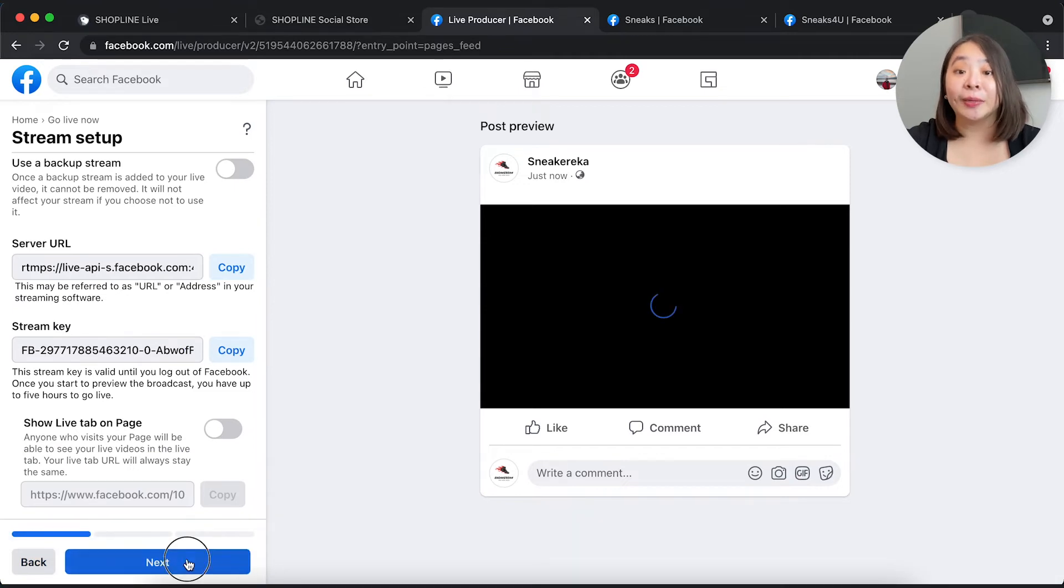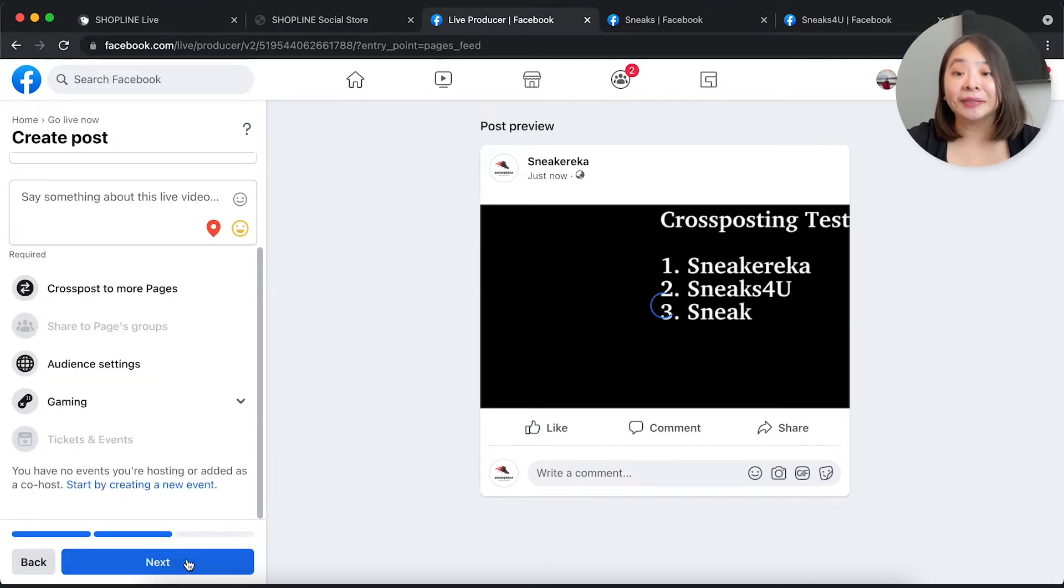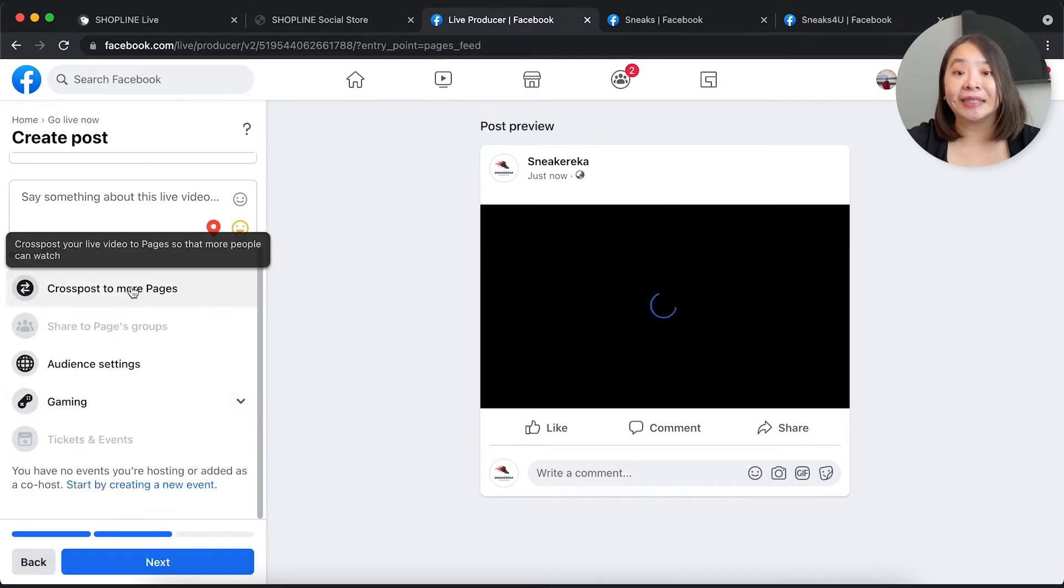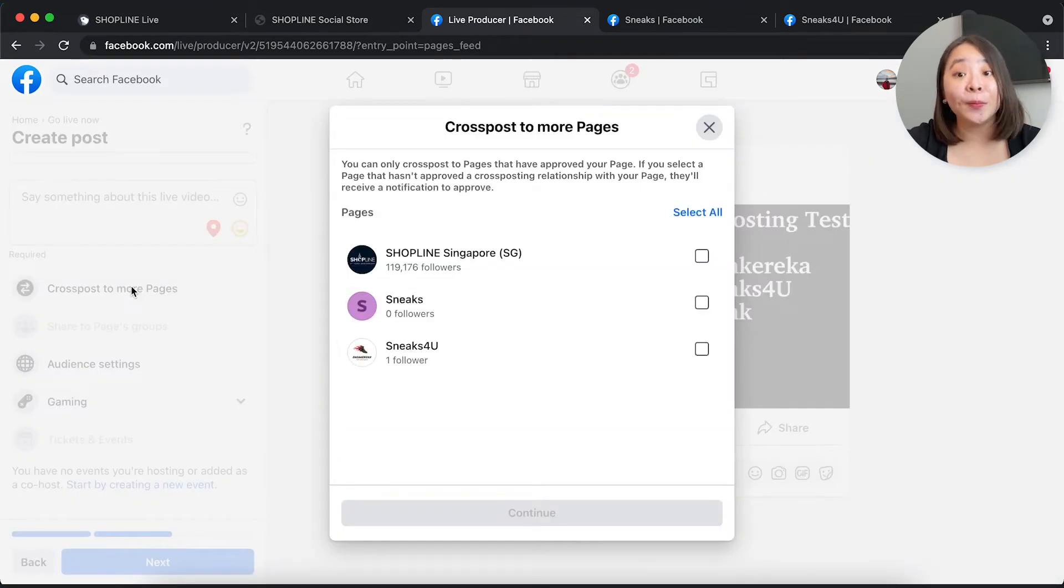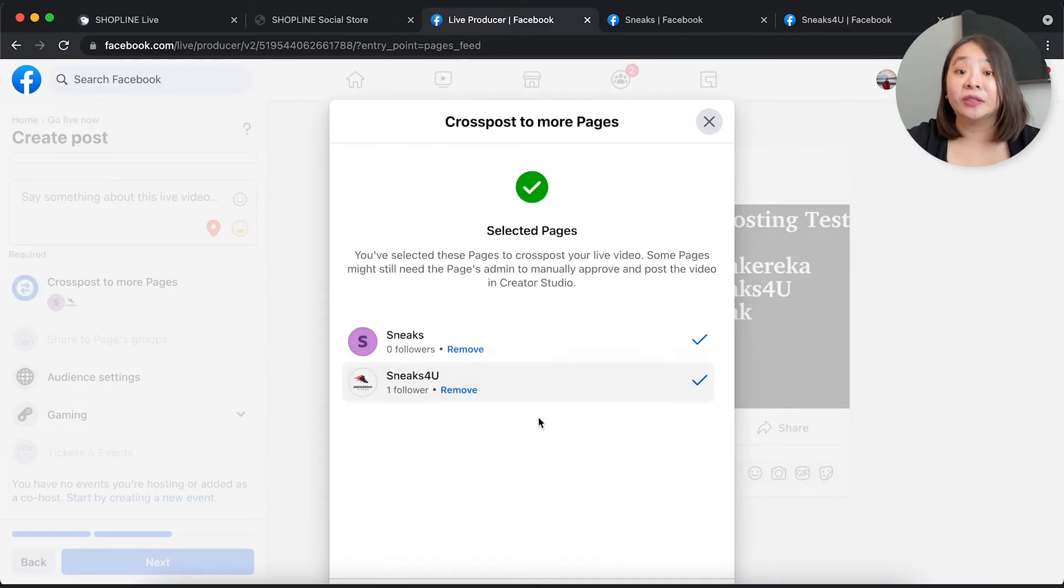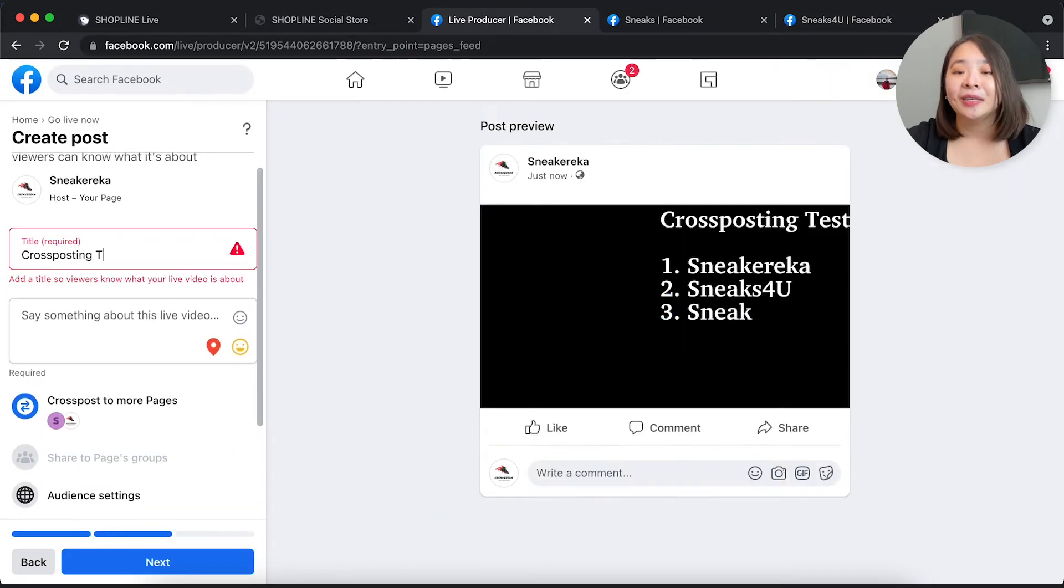If you are setting up from your laptop, you'll be able to see a tab that says cross-post to more pages where you can select the pages you want to cross-post to. Input the title and description and you can go live.